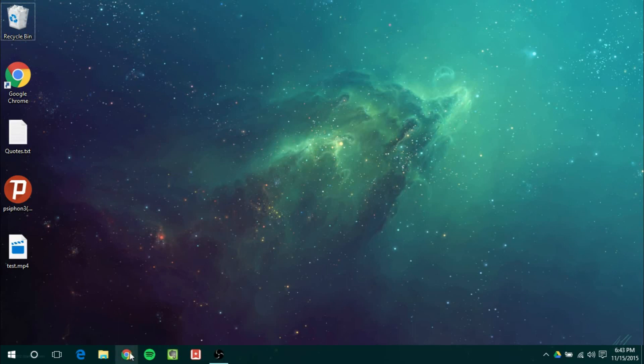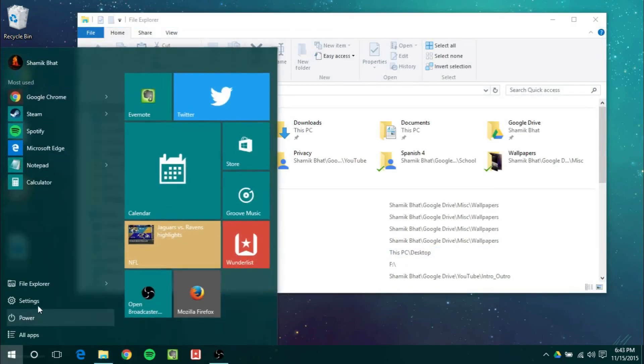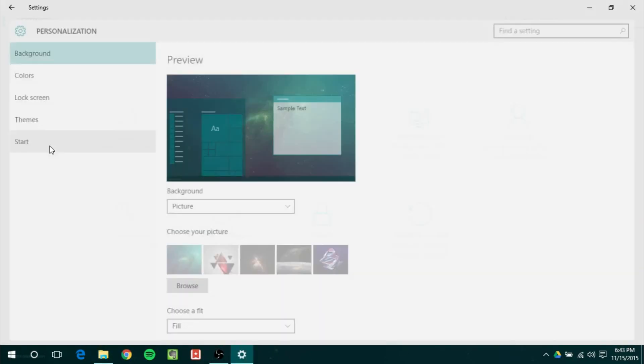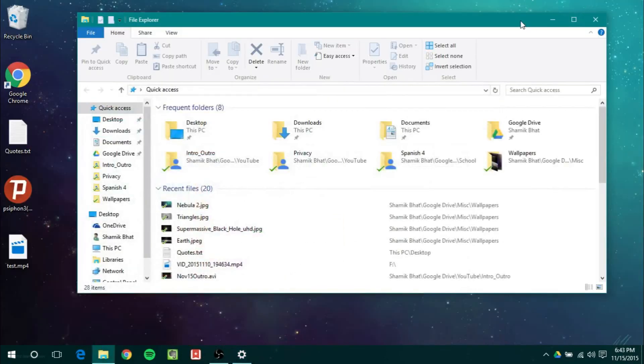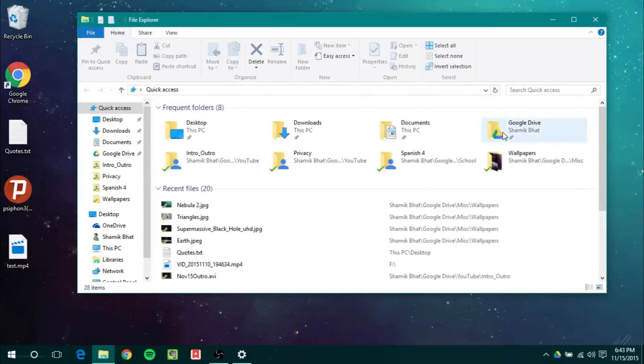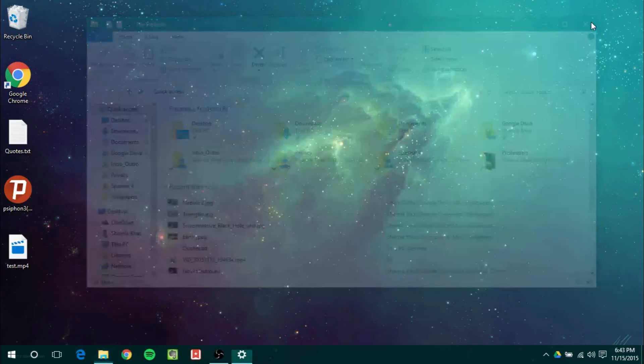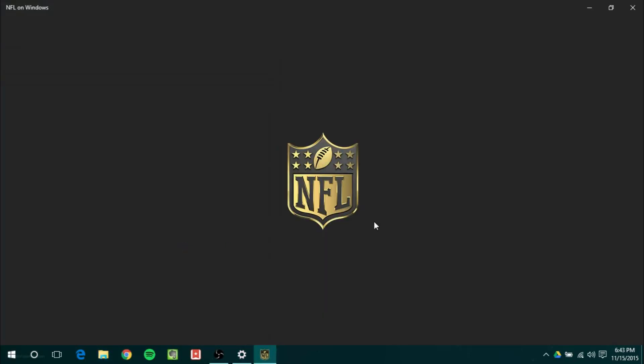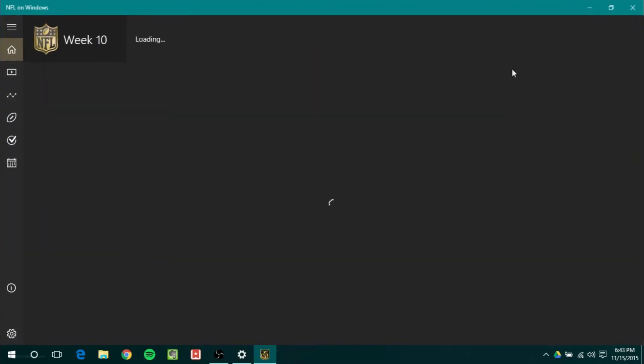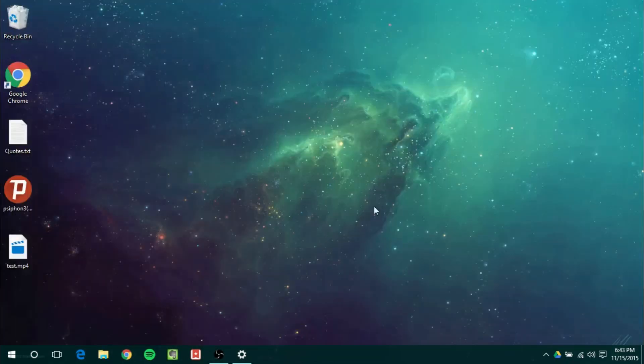And another feature that I actually forgot to mention is when you enable in the settings under personalization when you enable showing colors on start, taskbar, action center, and title bar on the 32-bit or classic apps you're actually going to get a color title bar. So it's no longer white and you don't have to go through registry edits to actually get that feature. Which is nice to see. And actually this is also being enabled on some universal apps. So for example the NFL app, once it loads, will have as you can see up here the green matching title bar. So that's really nice to see throughout the operating system.